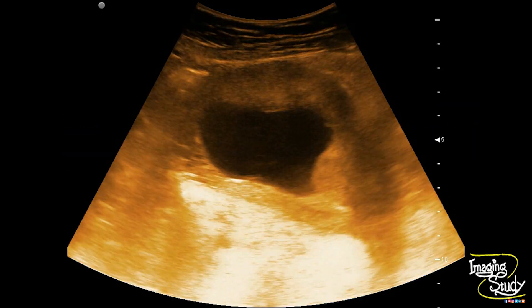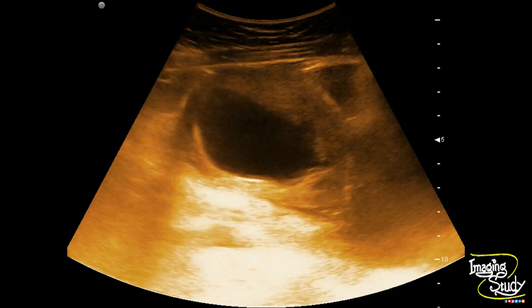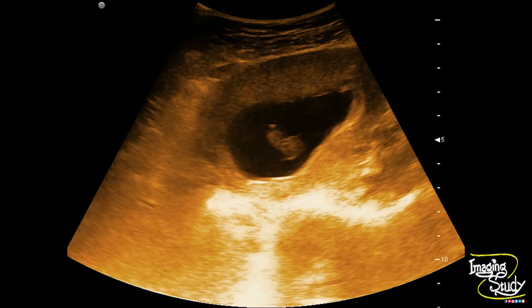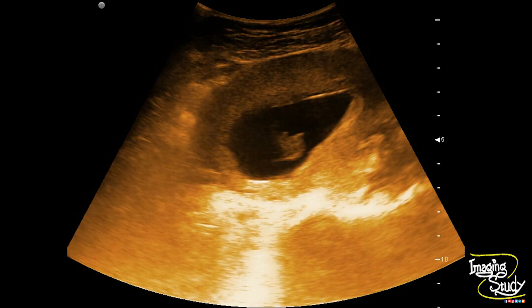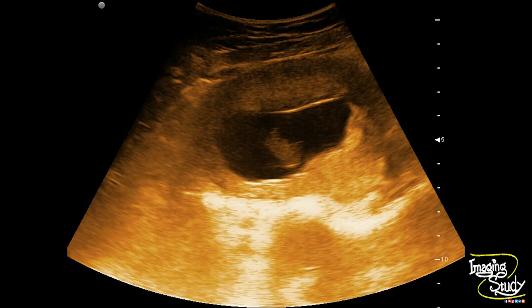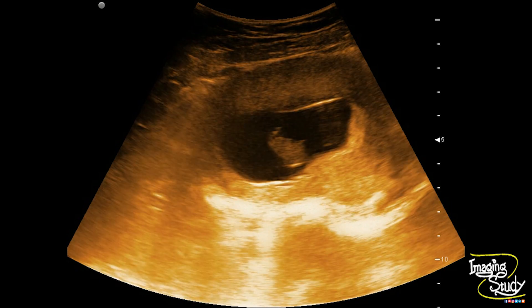Here you can see the uterus containing a slightly irregular gestational sac. You can see an embryo within. There is no visible cardiac activity of this embryo.